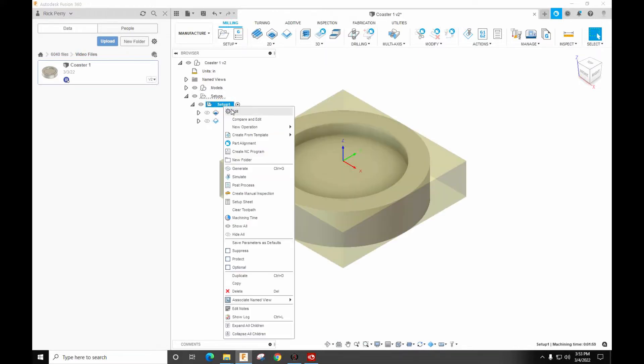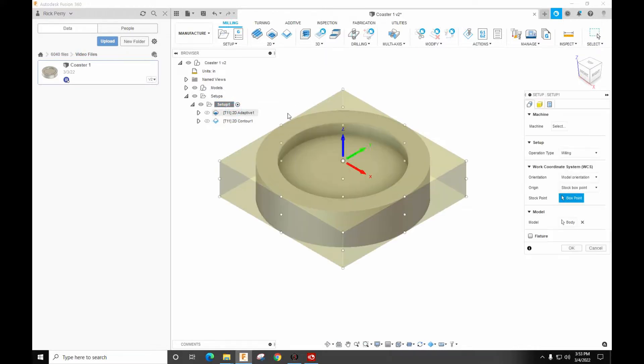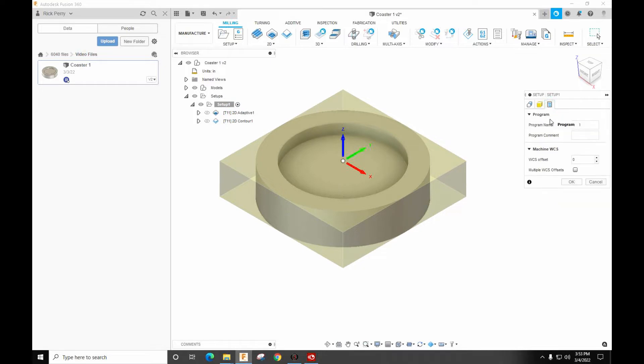So if I go to setup and hit edit and you go here to the far right tab on the post process. Here's your machine WCS. We want to do the multiple offsets.